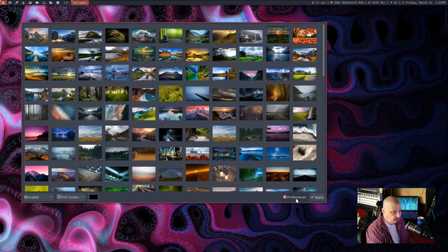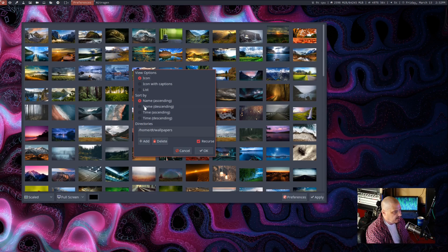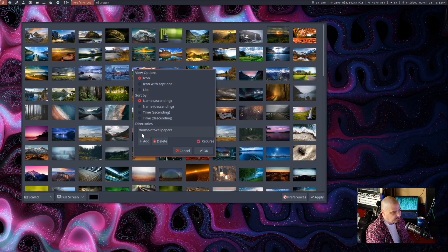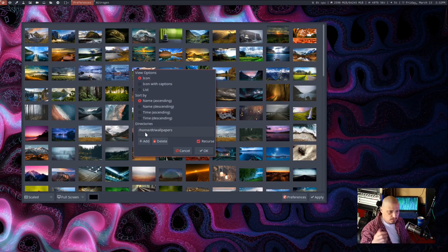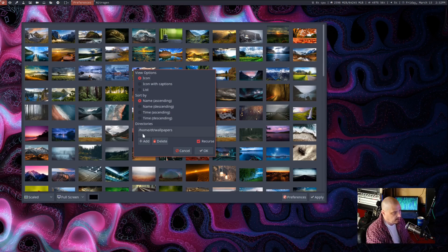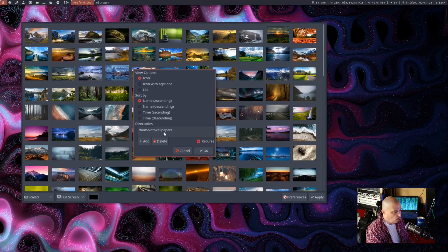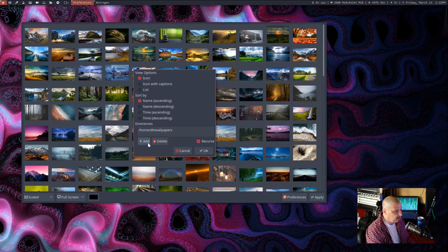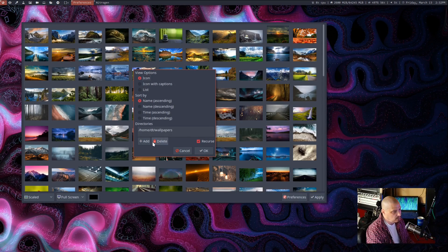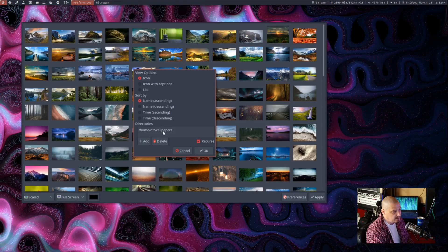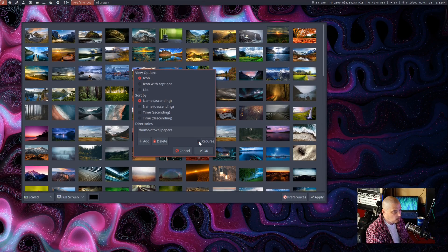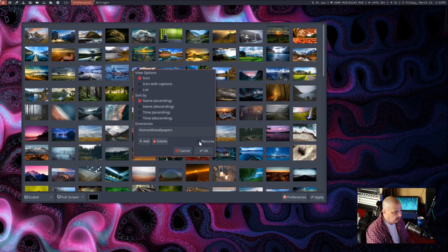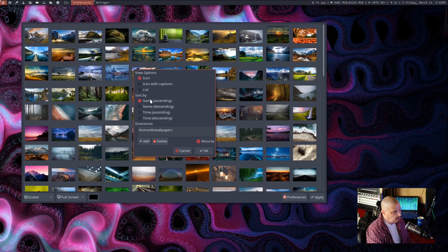Basically, you set the wallpaper directory where whatever directory you want nitrogen to look for wallpapers in. What you do is you go down here to preferences, and then you have directories here, and you can add whatever directories you want. You can also tell it to look in these directories recursively or not. You can turn that on or off depending on what you want to do.